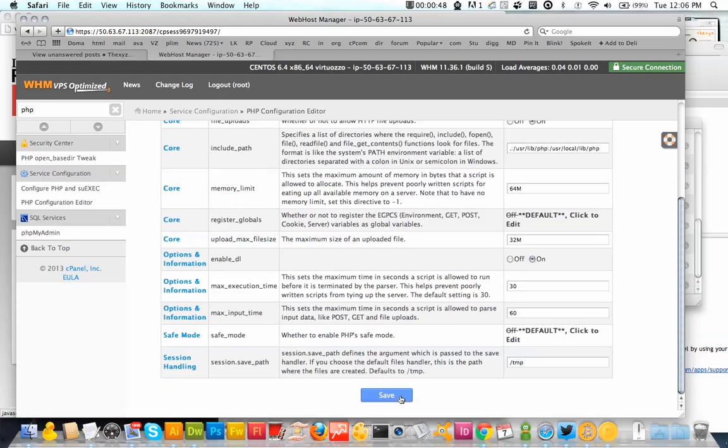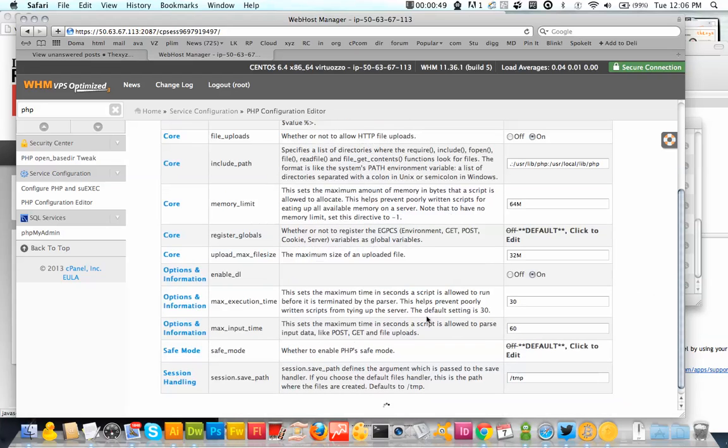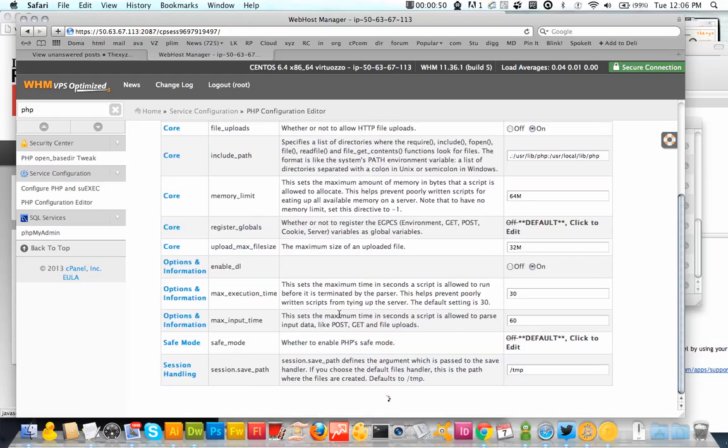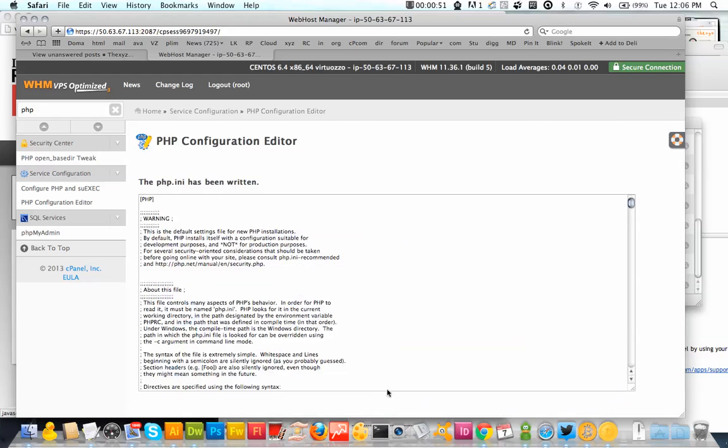So I'm then going to hit save. It's loading now. And it says the php.ini file has been written. So there we go.